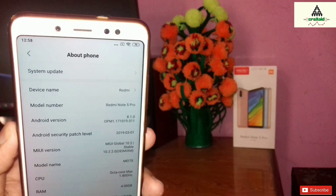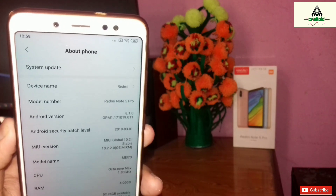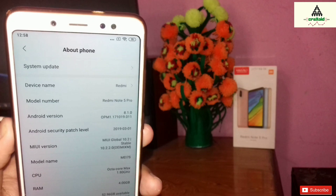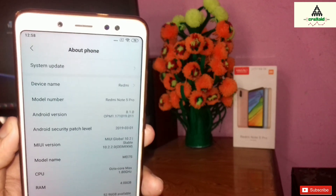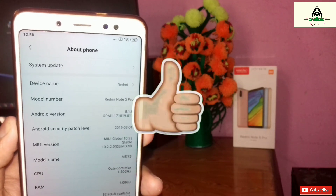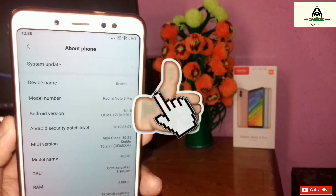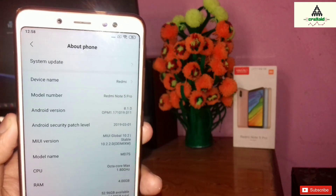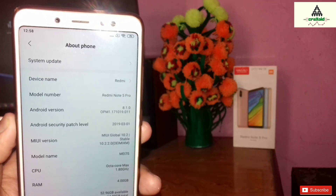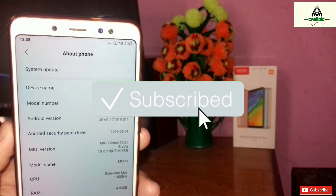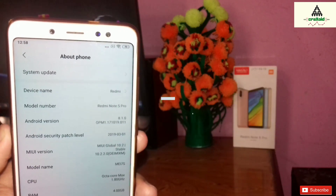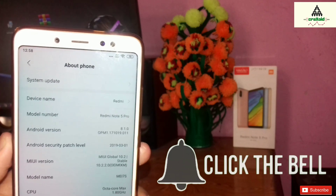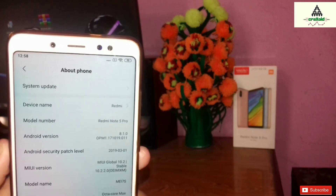That's it for today, guys. Hope you understand how to install fastboot ROM on any Xiaomi phone. If you liked this video, hit the like button. Comment below if you have any questions or suggestions, don't forget to share this video, subscribe to our CrackSweat YouTube channel, and hit the notification bell. Thank you for watching, see you in the next video — goodbye.